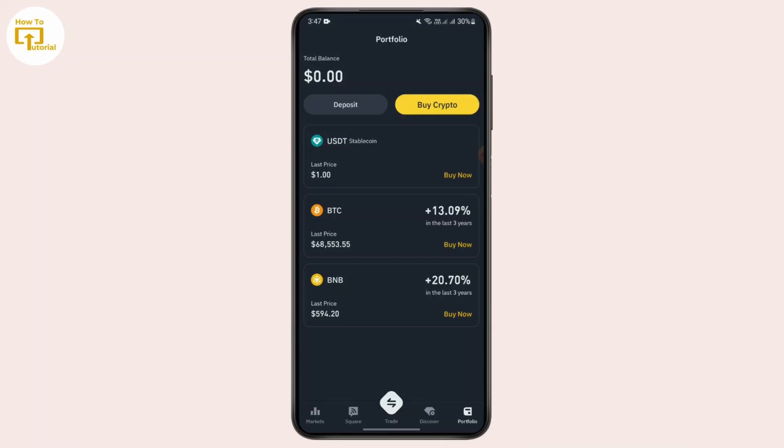By following this method, you can send USDT from Binance to Binance. I hope this video was helpful to you — thank you for watching.